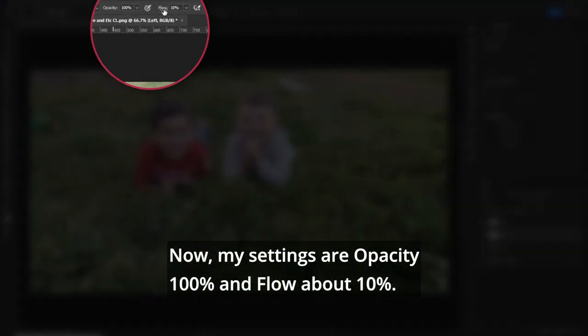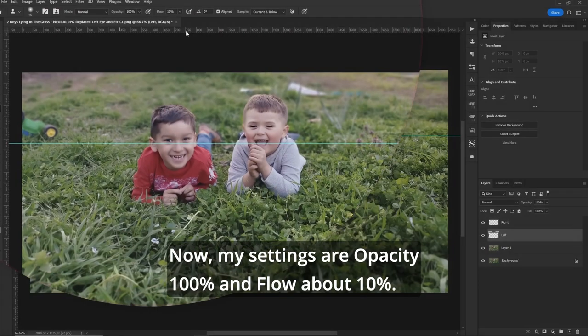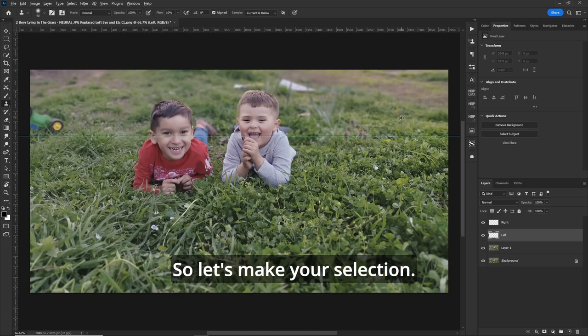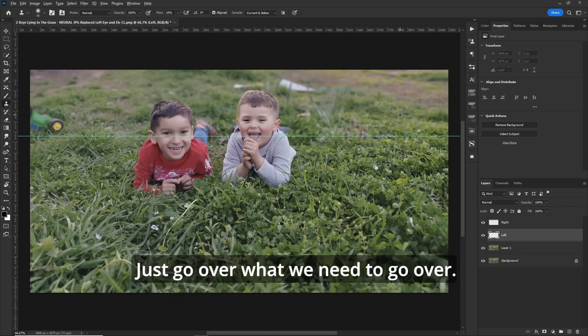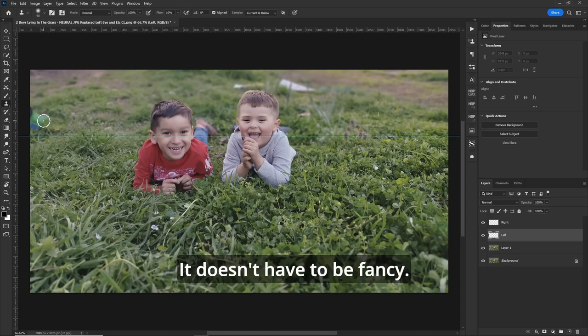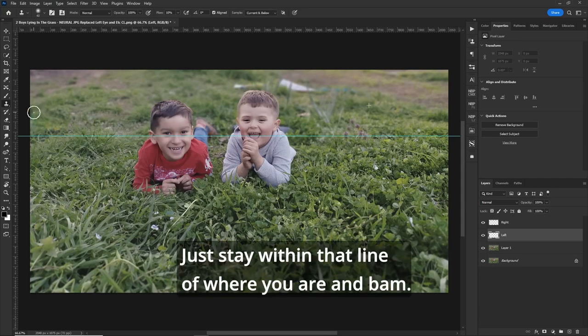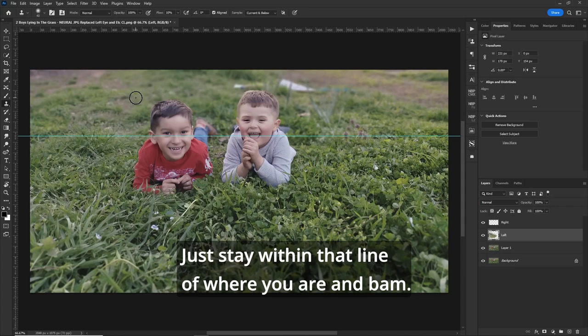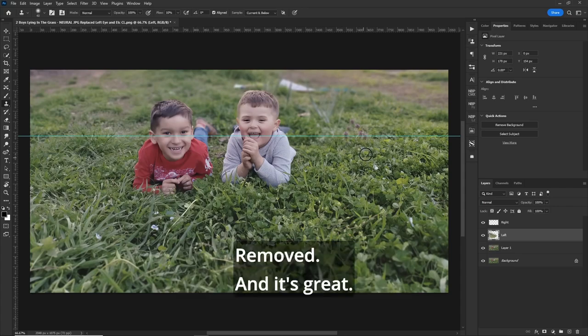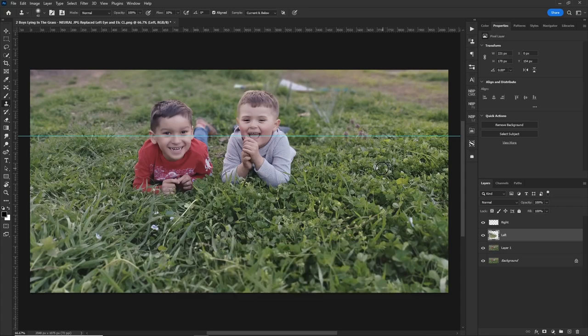Now, my settings are opacity 100% and flow about 10%. So let's make your selection. Just go over what we need to go over. It doesn't have to be fancy. Just stay within that line of where you are and bam, removed. And it's great.